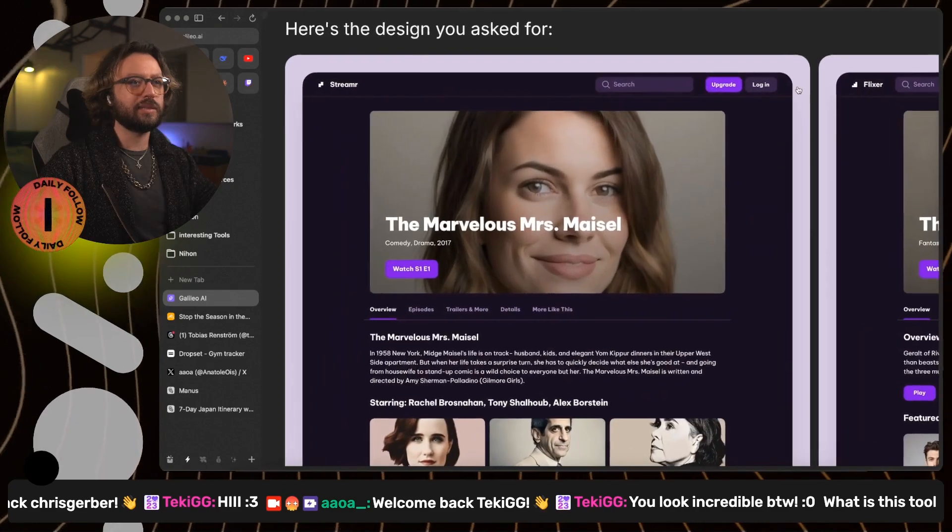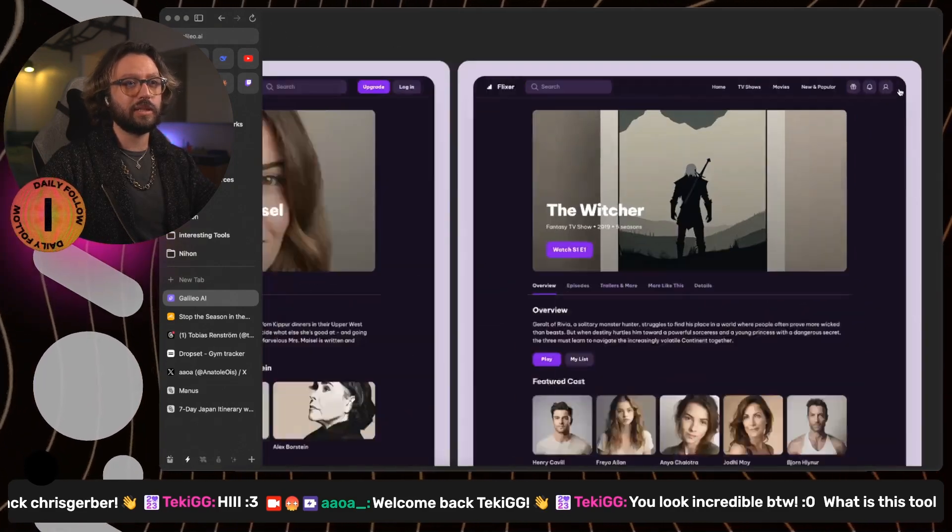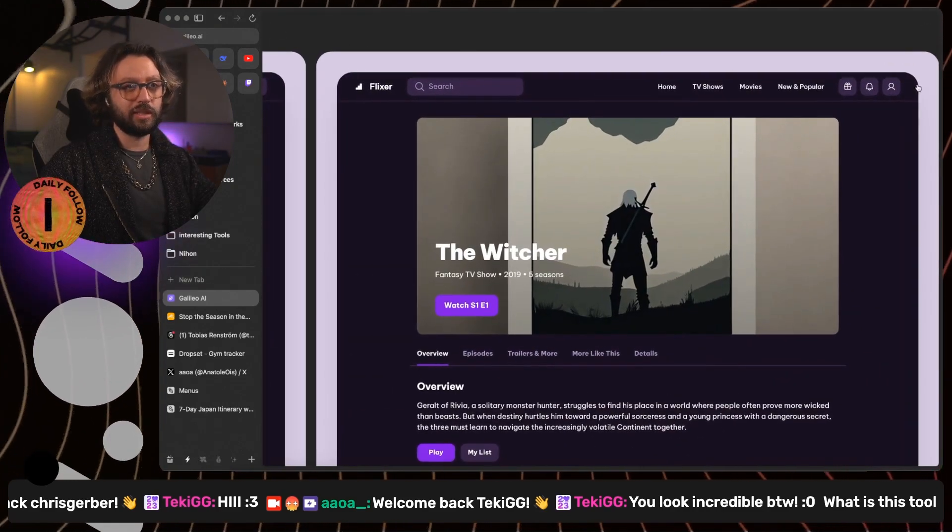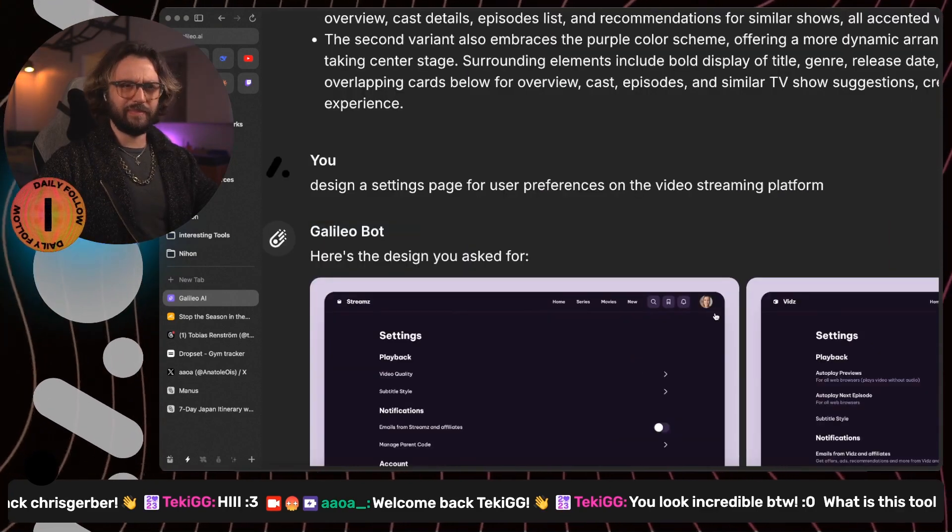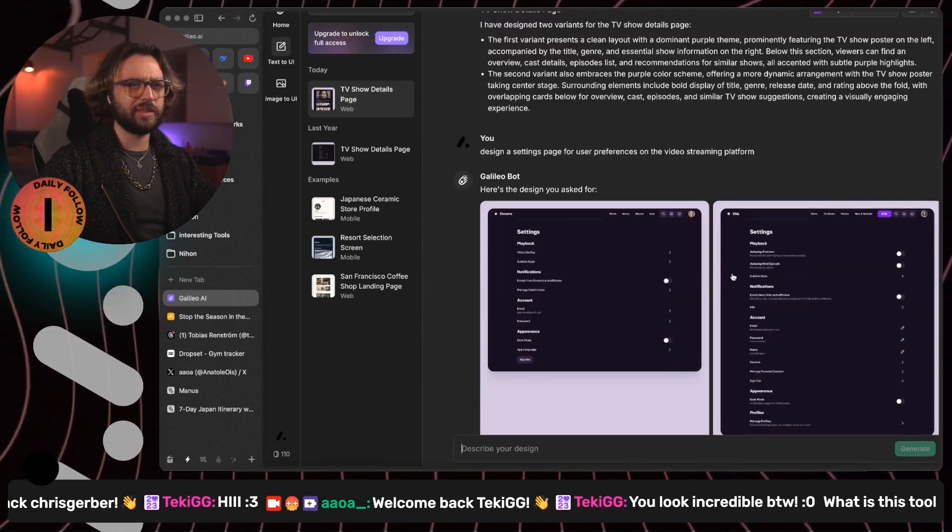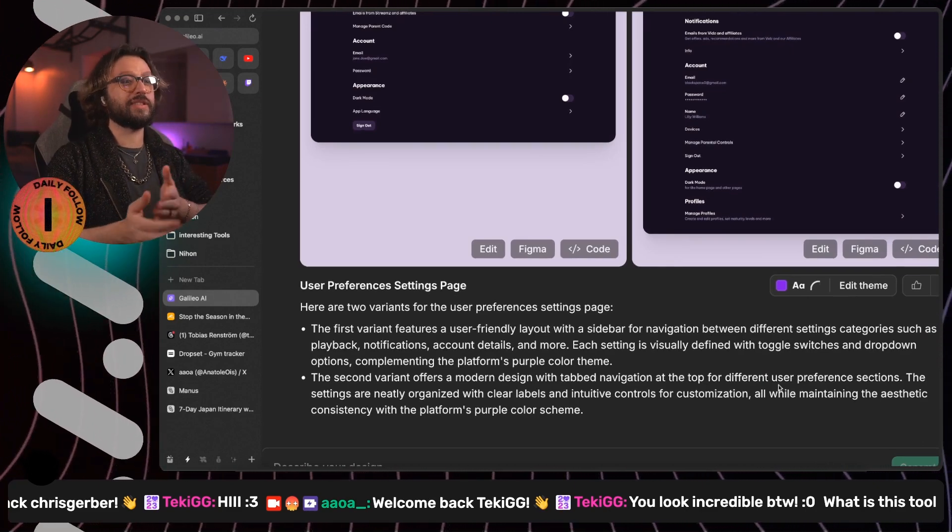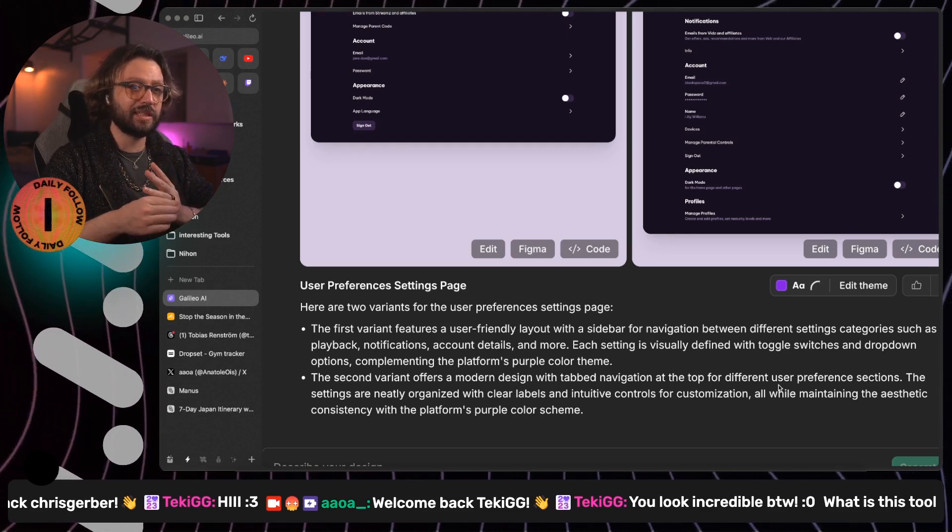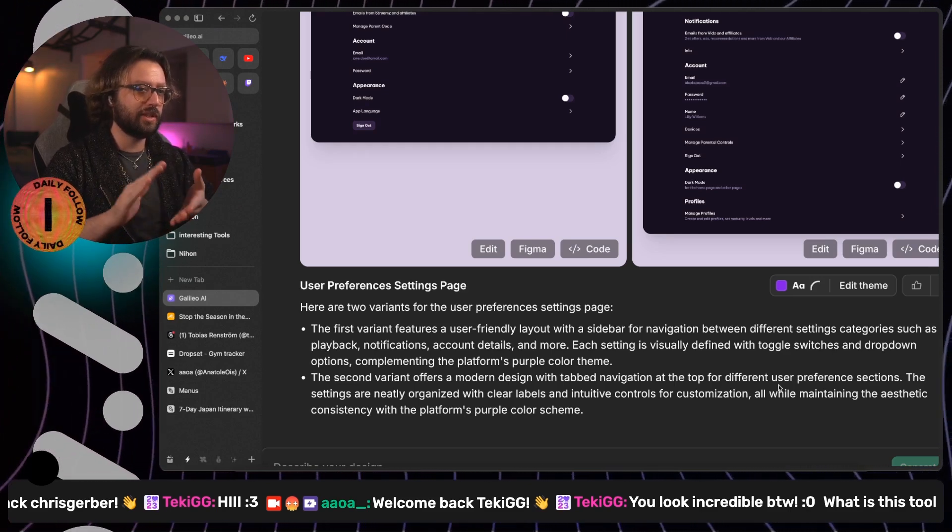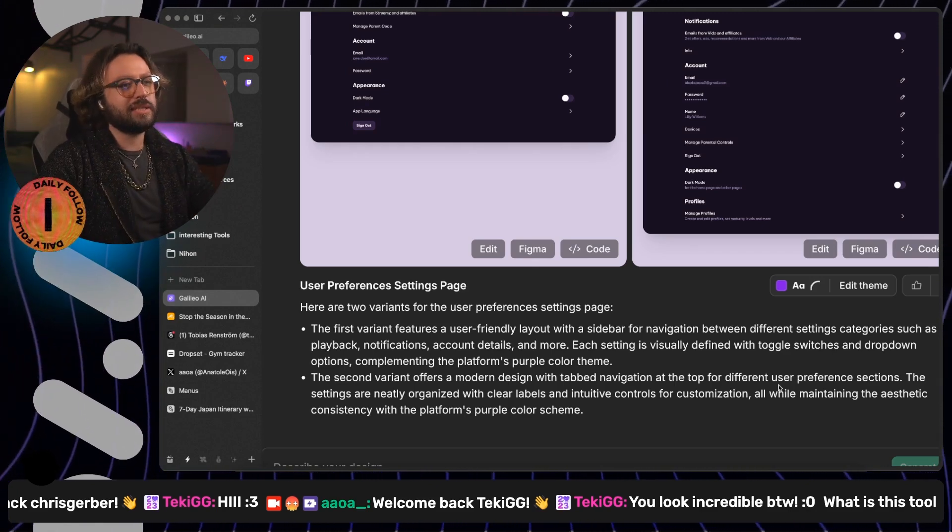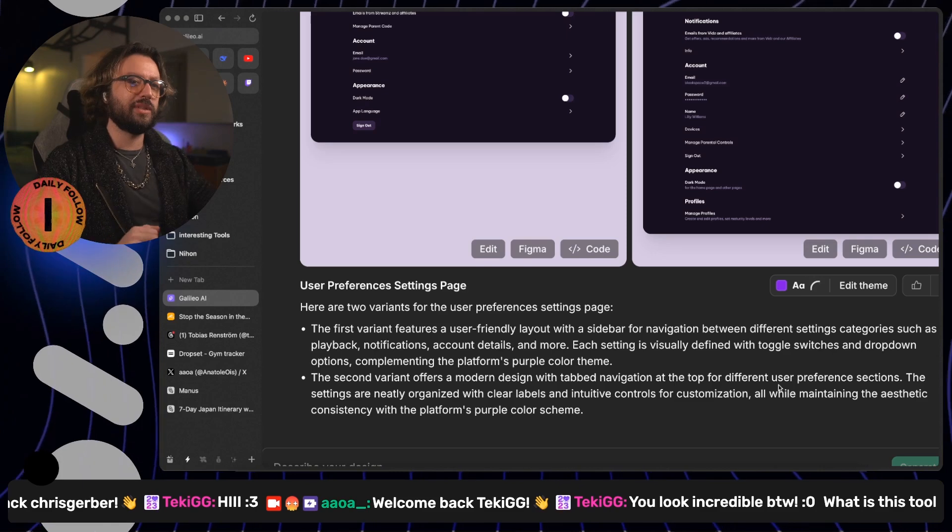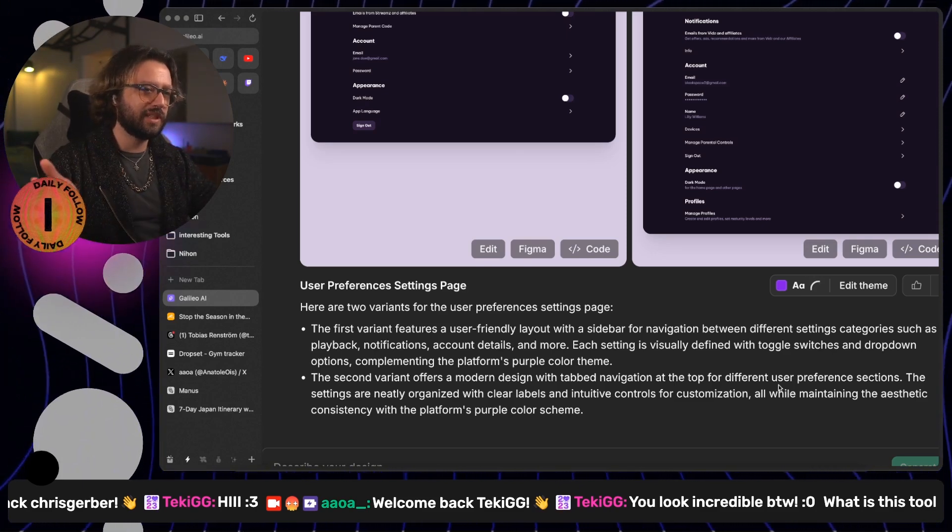Here we have login, upgrade and search. And there we have search and then the tabs. And on these ones, we only have the tabs. That's an interesting thing. The first variant feature user-friendly layout with a sidebar for navigation between different settings categories, such as playback, notification, accounts, details, blah, blah, blah. Each settings is visually defined with toggle switches and dropdown, which is the same.